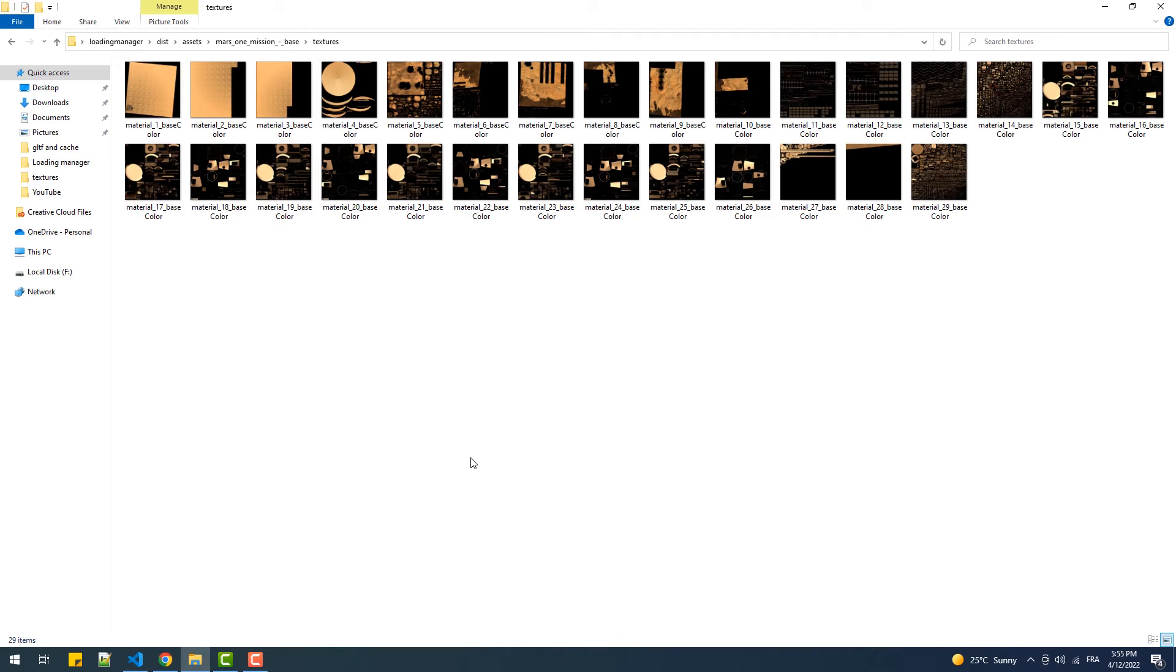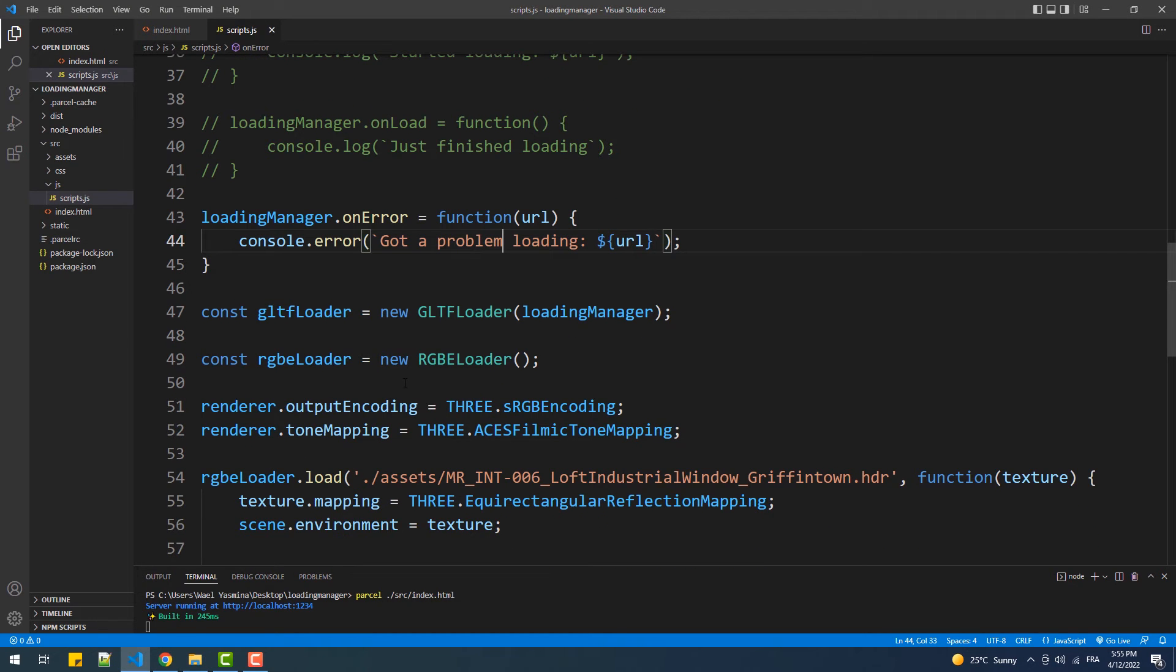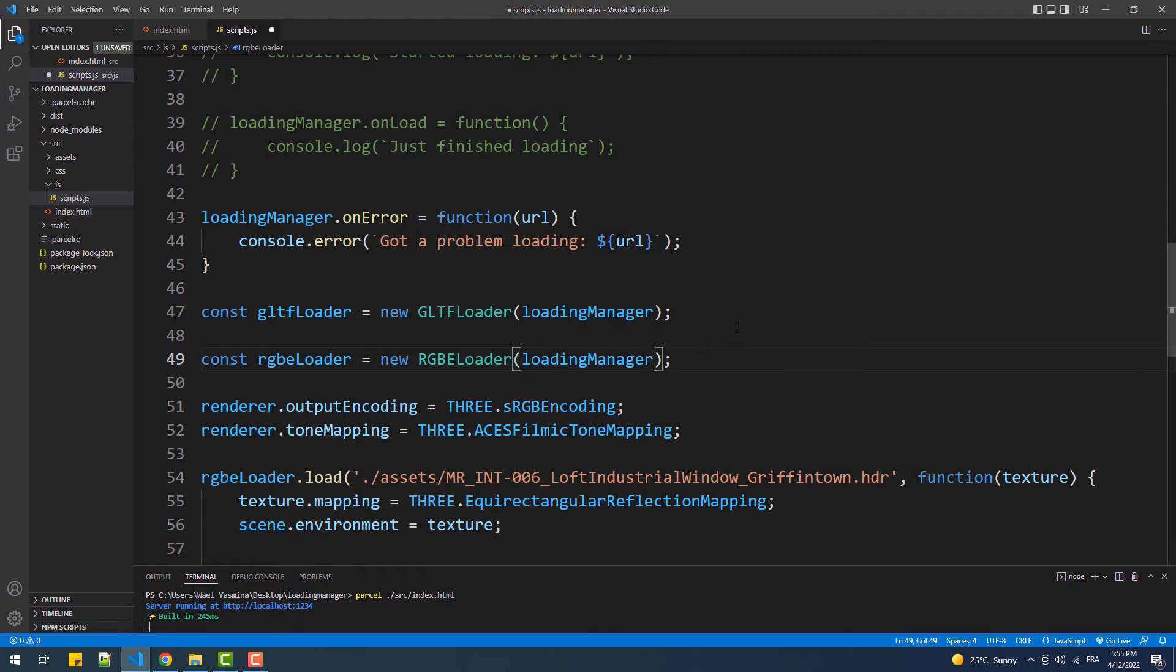Now before we get into the next section, I want you to know that the loading manager is not exclusive to the GLTF loader. So here we can use this same loading manager with the RGB loader. Another thing to mention is that when we use the same loading manager for more than one loader, the total number in the onProgress function will be the result of the addition of the number of loaded files.